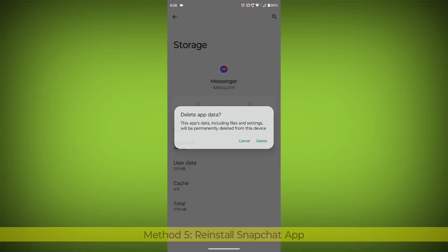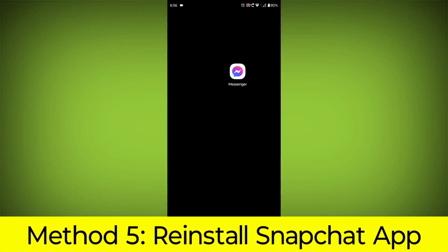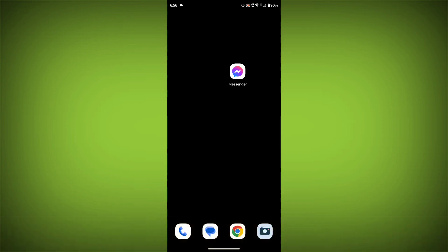Method 5: Reinstall the Facebook Messenger App. If you have tried all of the above steps and the error is still persisting,